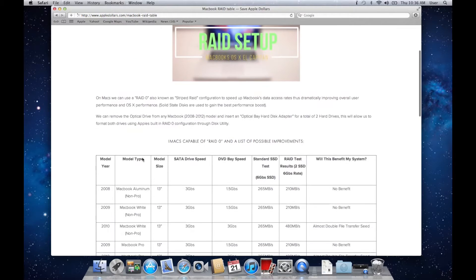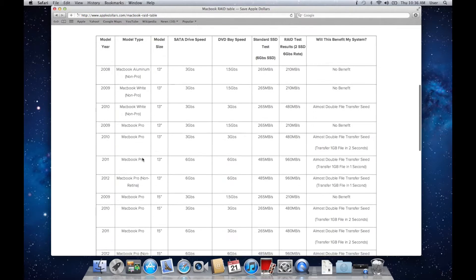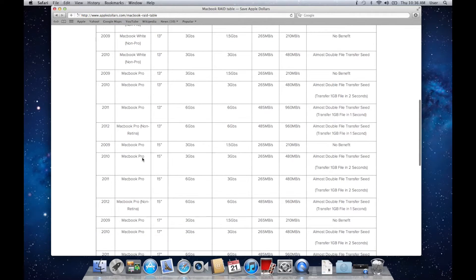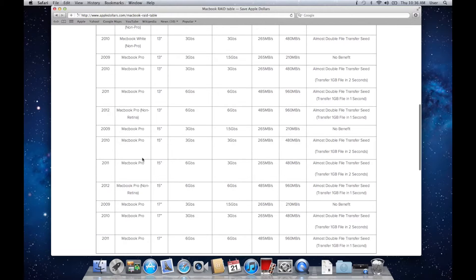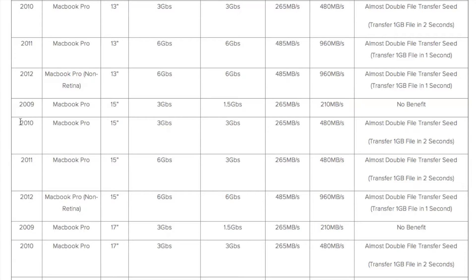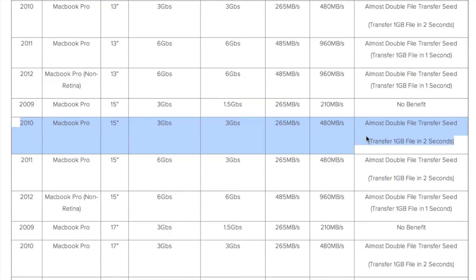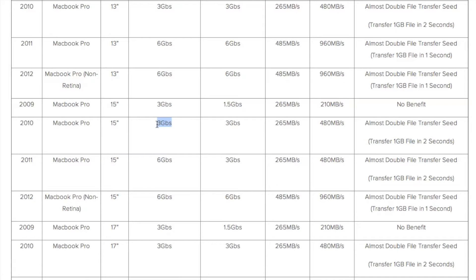Scroll down. Here you'll find all of the MacBook tests that were conducted with a dual SSD RAID system. You'll be able to determine whether installing a RAID system on your MacBook will be the right move.